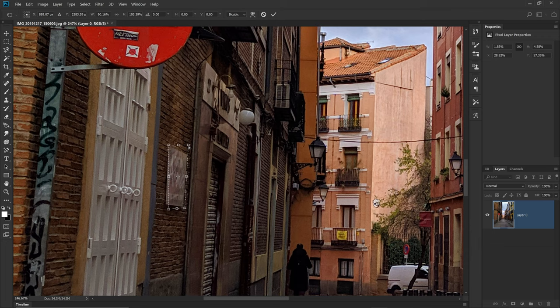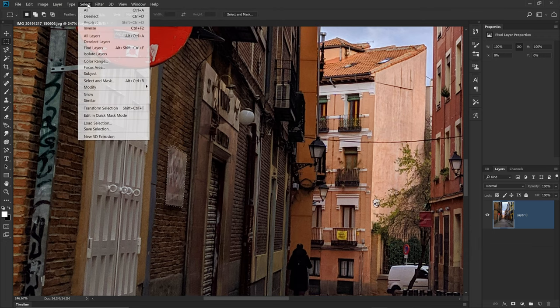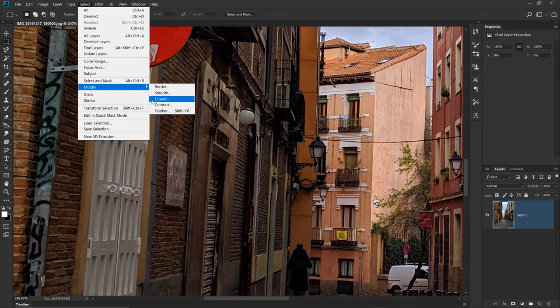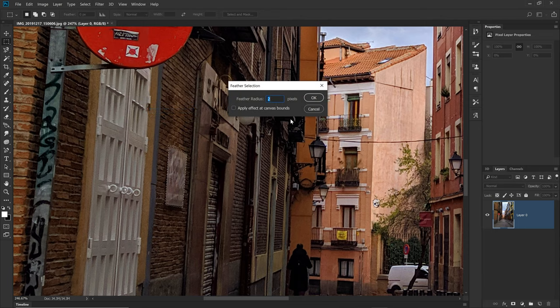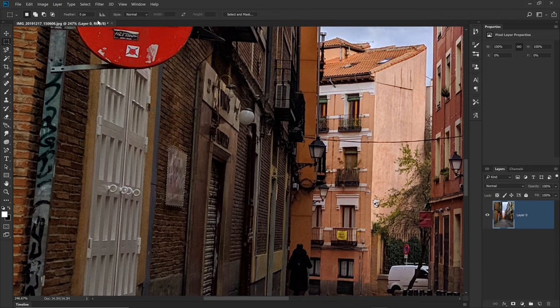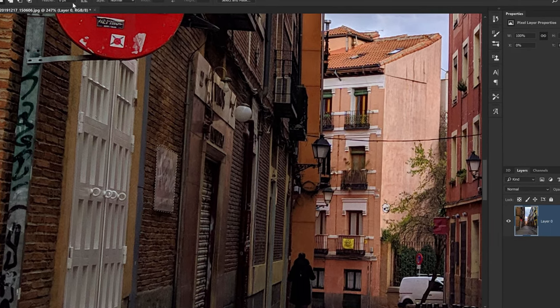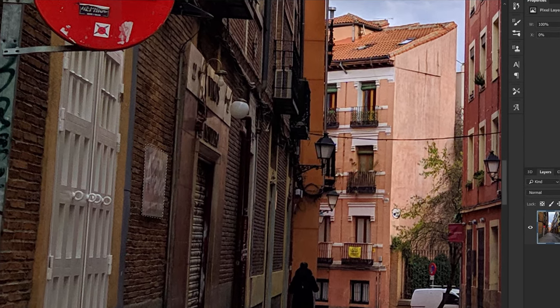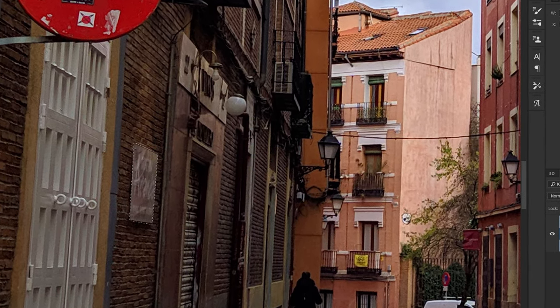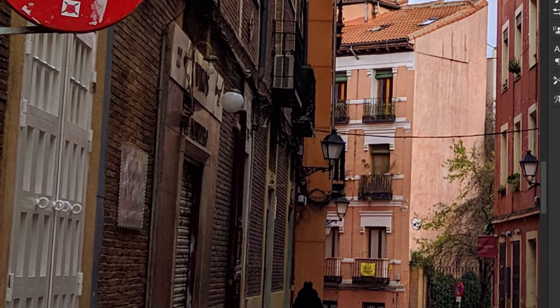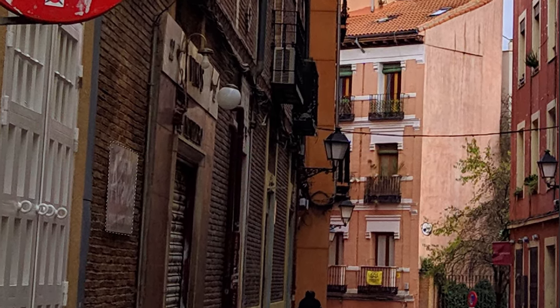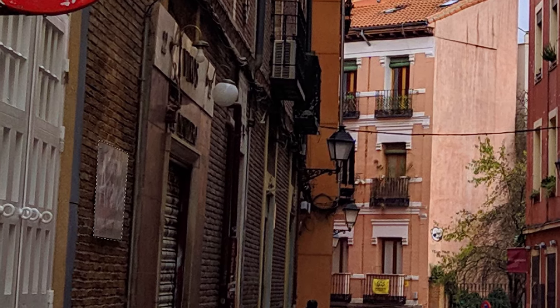To get softer edges of the blurred object, go to Select, Modify, Feather and type in the radius. Usually anywhere from 2 to 10 pixels is quite good, depending on the image. You can see this rounded off the edges of the selection quite a bit.